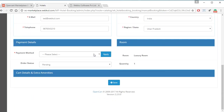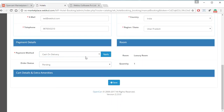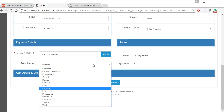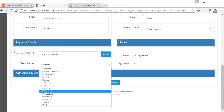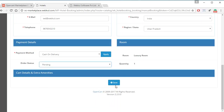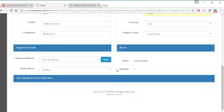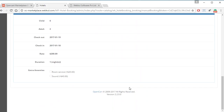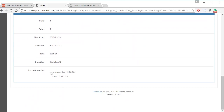After filling in the details, admin clicks Add Room and then selects the payment method and the order status. After clicking Save, a success message confirms the order has been modified and the room has been successfully booked. If desired, admin can also add extra amenities at this stage.